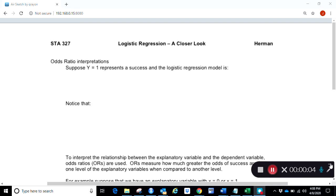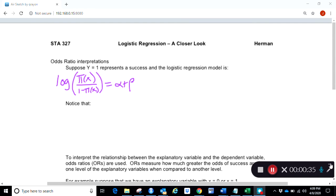In this video we're going to pick up with odds ratios showing up for interpretations — showing again how the odds ratio shows up naturally inside logistic regression. Starting with the logit, this is the log of π(x) over 1 minus π(x), equal to α plus βx. To get rid of the log, we raise both sides to e, so π(x) over 1 minus π(x) equals e to the α plus βx.